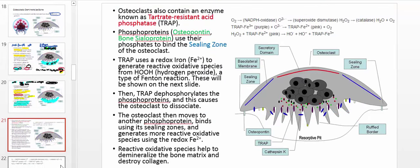One mechanism by which the osteoclast generates reactive oxidative species involves a very important enzyme called tartrate-resistant acid phosphatase, referred to in this class as TRAP.